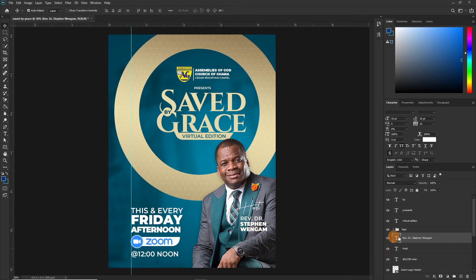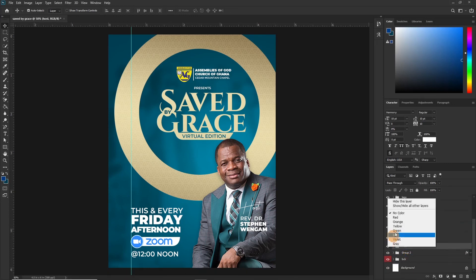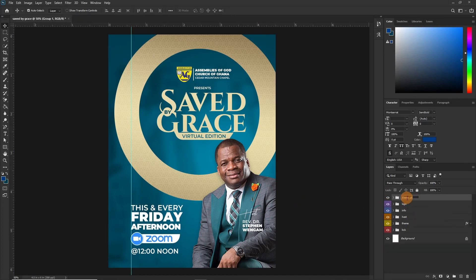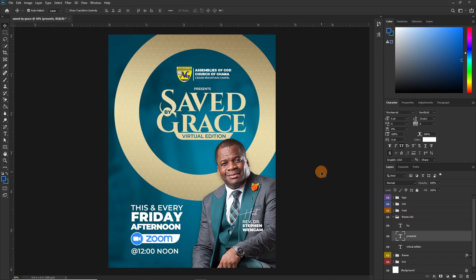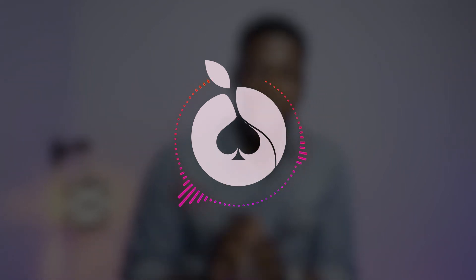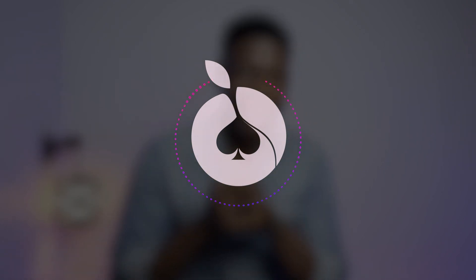So there you go. The last thing we have to do, as usual, is put all of this in a group. One quick disclaimer: Reverend Dr. Stephen Wengan has nothing to do with this design — it's just for educational purposes and has no relation to the Assemblies of God Church and the Cedar Mountain Chapel. We just used this image for educational purposes. So that brings us to the end of today's tutorial. I hope it was very helpful — if it was, don't forget to hit the subscribe button. If you have any questions, kindly leave them in the comment section and I'll respond. Have a good time.